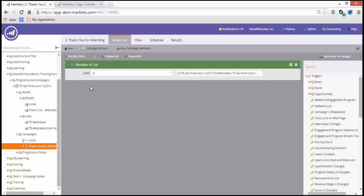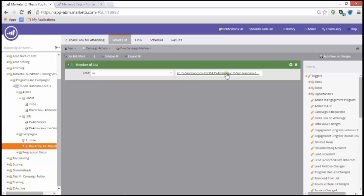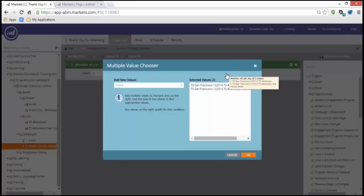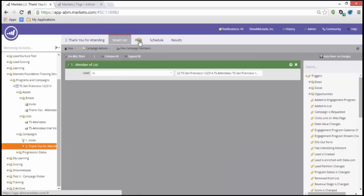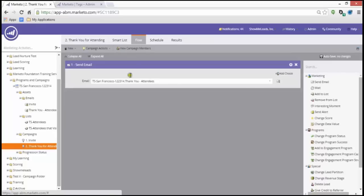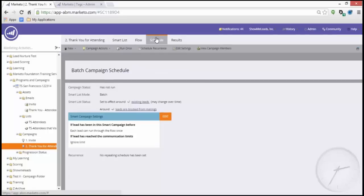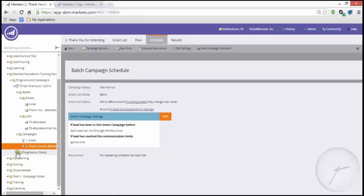On my thank you for attending, the smart list looks at member of list. In the context of a trade show, you would most likely have a manual list that you would import into Marketo. This is the list to which I would like to send out my email that thanks them for attending my trade show. I select that particular list, attendees and those that visited my booth. In the flow, I would send them the thank you. And I would schedule this for some time in the future, after the event has occurred.